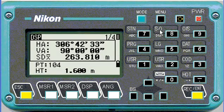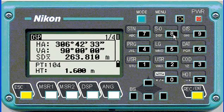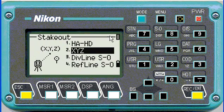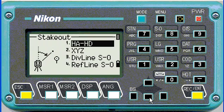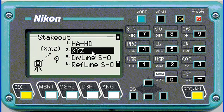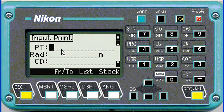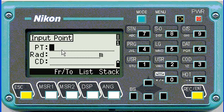To stake out a point, we're going to push our stakeout function, number 8. You've got four options to stake out — we're going to choose XYZ, then enter the point name we want to stake out.